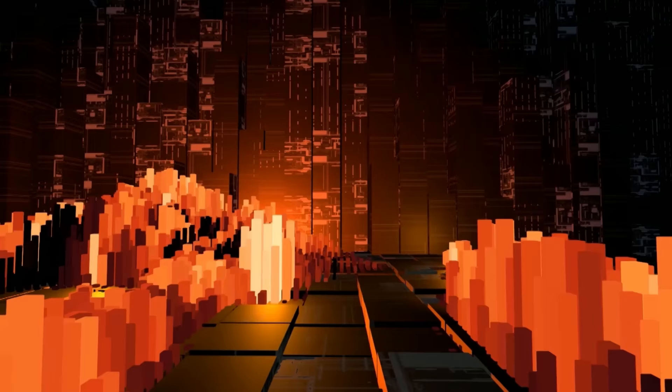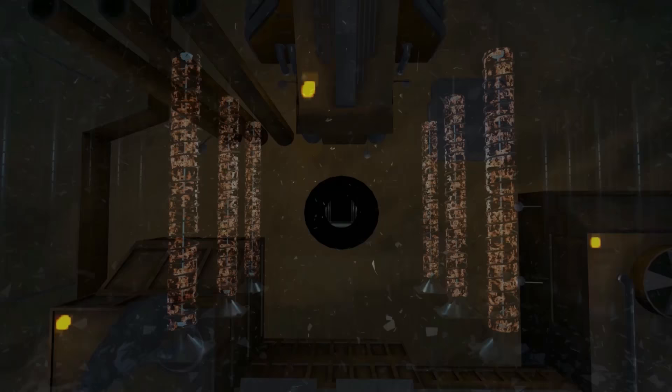We already have some customers out there who are using Timeline. This is an example from Scatter Films in New York — their VR documentary called Zero Days. It's award-winning and super cool. Everything you see in it has been choreographed with Timeline.